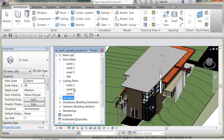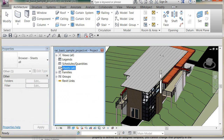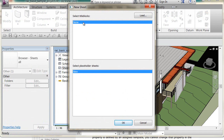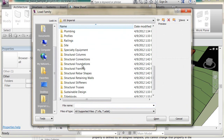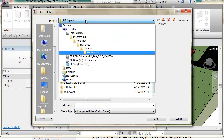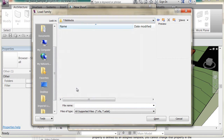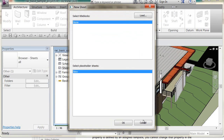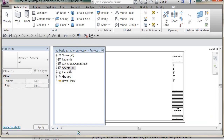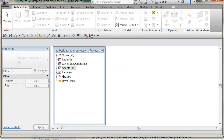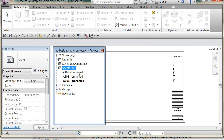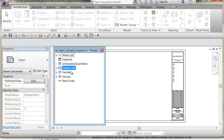In the Project Browser we can customize how our views are organized, and also how our sheets are organized. Right now there aren't any sheets. If I right-click and say 'New Sheet', I need to load a title block — I'll scroll down to title blocks, pick a D size, hit OK, and load that in to make a new sheet. I'll create a couple more sheets the same way, and then I can place views on those sheets.